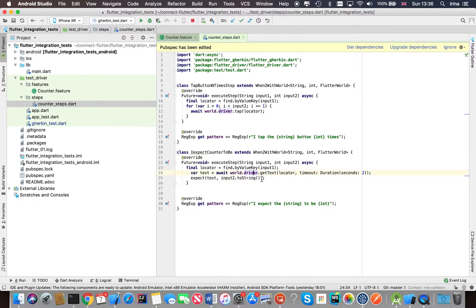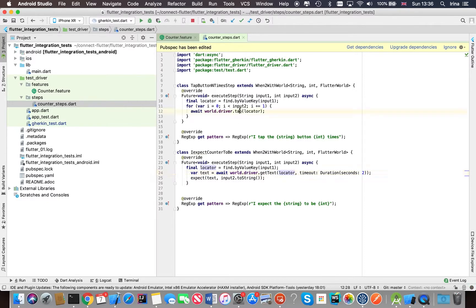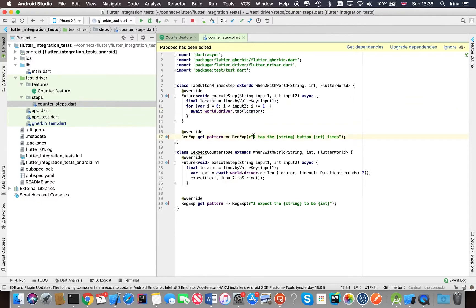We've got access to the Flutter driver and we can perform various functions here, for example like get text or tap on the button in this case. And then every step that we define in our feature file is linked by the regular expression.